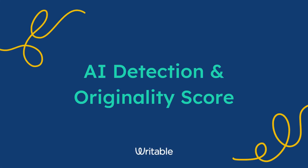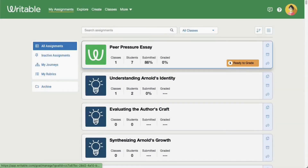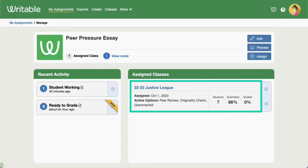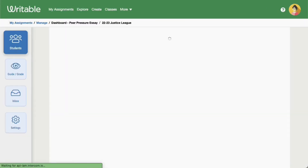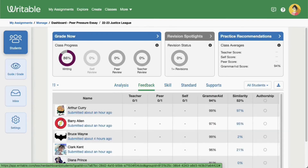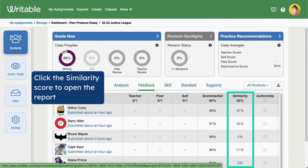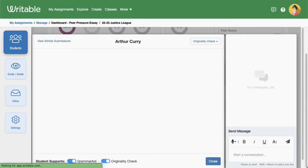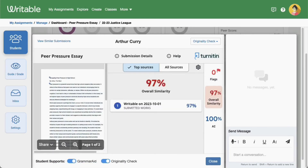Let's check out how Writable protects authentic writing moments with AI detection and originality scores. Once your students have submitted writing, click into an assignment and then into a class. From the assignment dashboard, click Feedback on the Students tab. Click on the blue percentage under the similarity heading to open the originality check report. Here you will see a similarity score, which indicates the percentage of the student's writing that matches external sources.